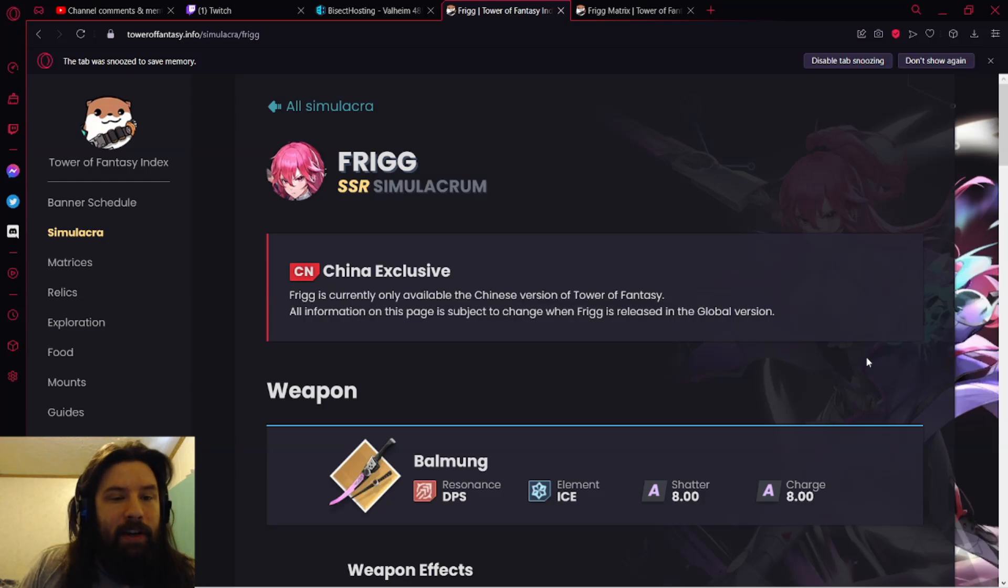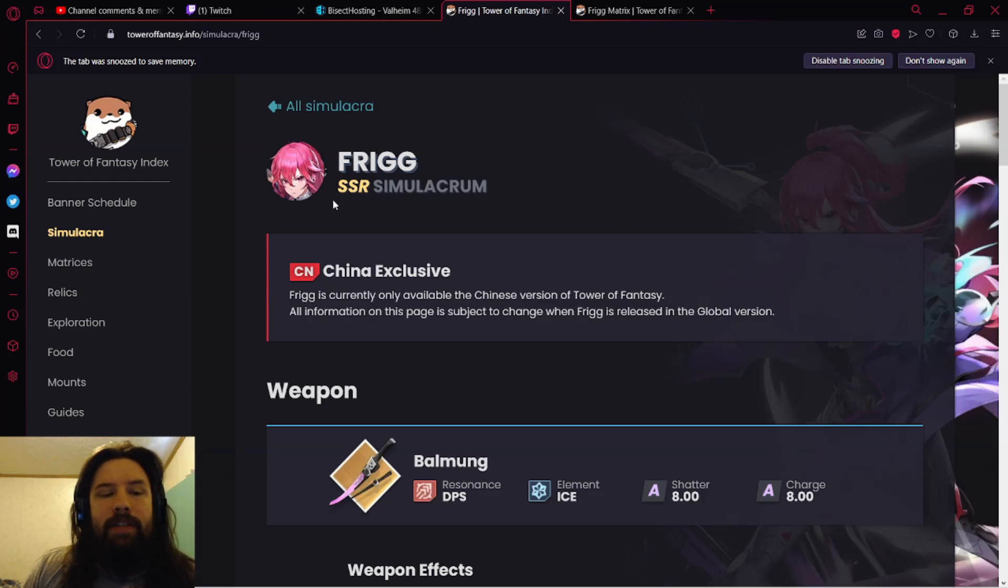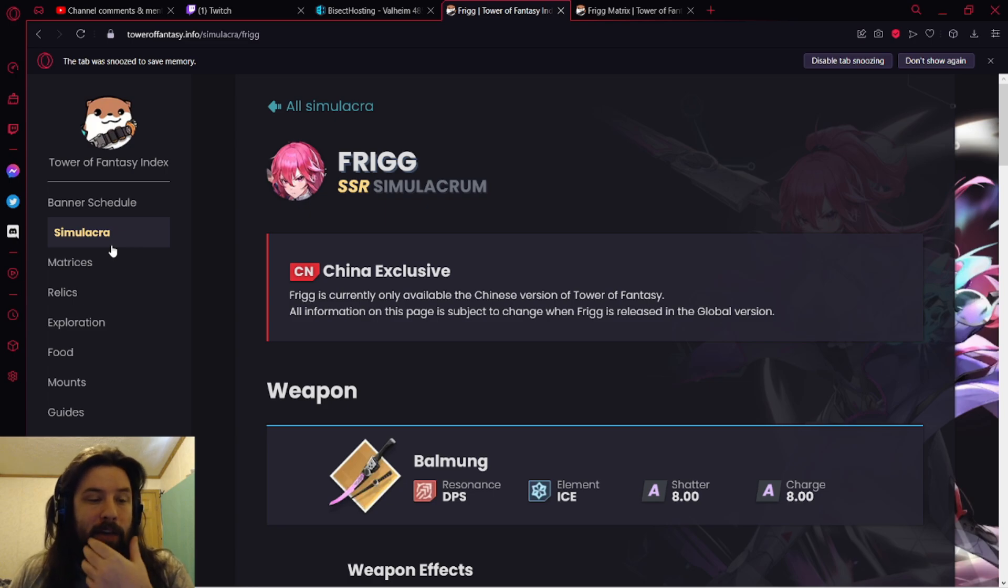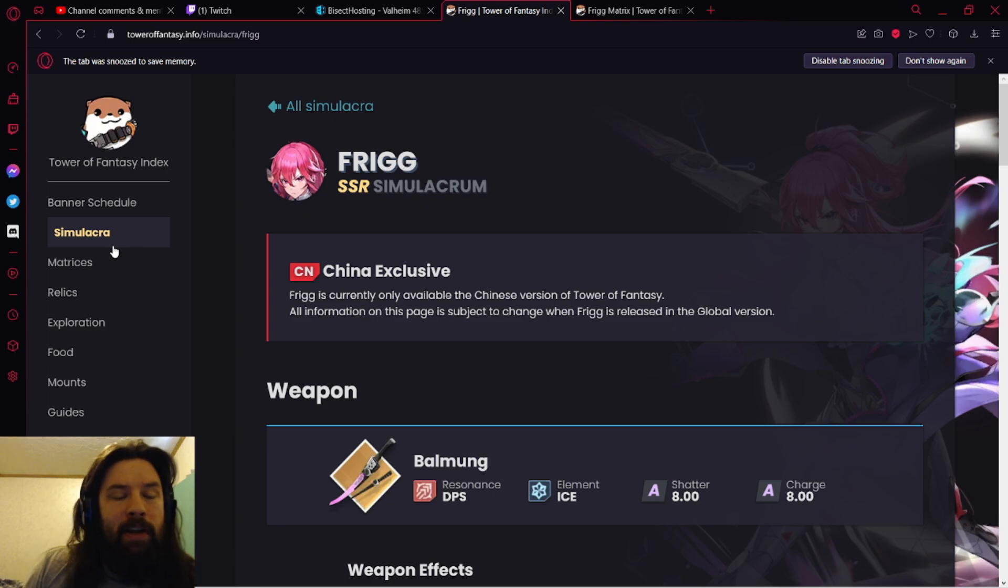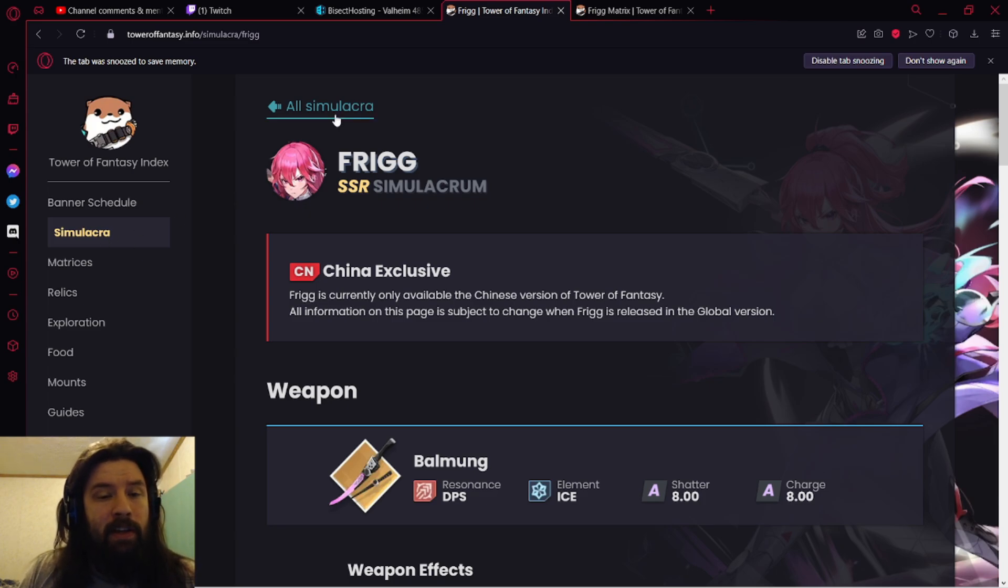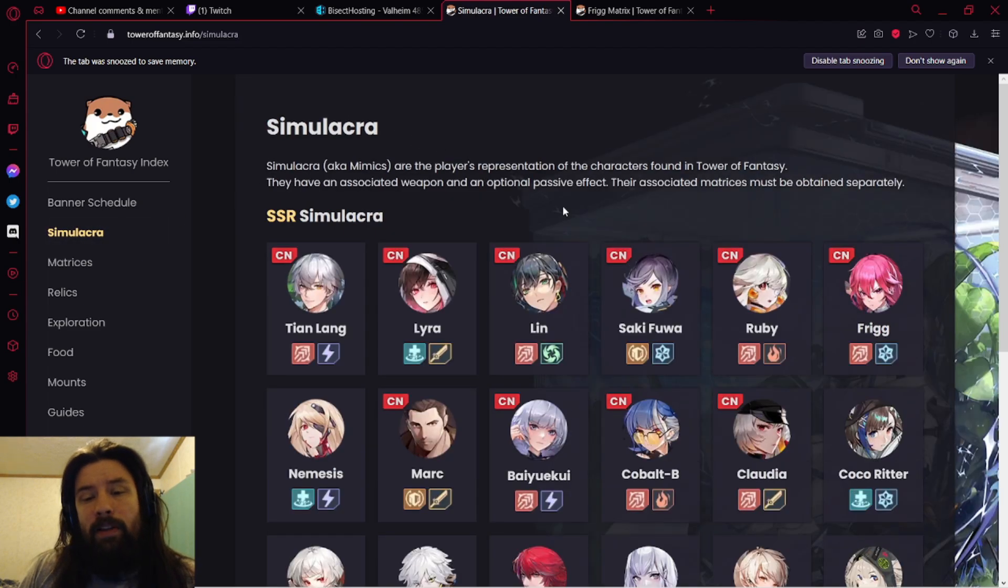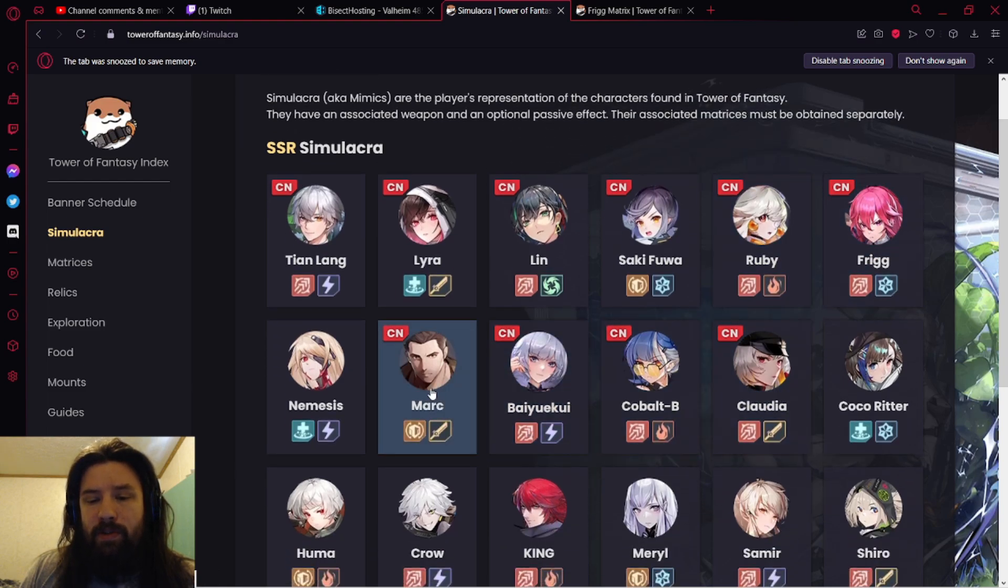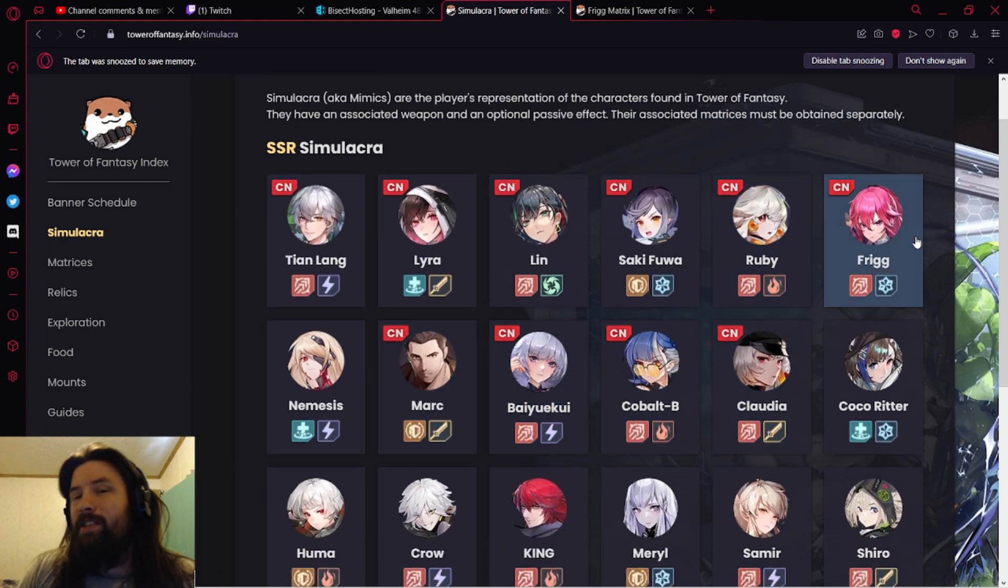So my dudes, Valkyrie here. Today we're going over Frigg's kit. Before we get into Frigg, I want to point out that Cobalt B is probably going to be the next unit. It's not confirmed, but with Frigg confirmed, it tells us one thing. If we go back to all simulacra, you can see even though Frigg was the sixth release unit, one, two, three, four, five, six.